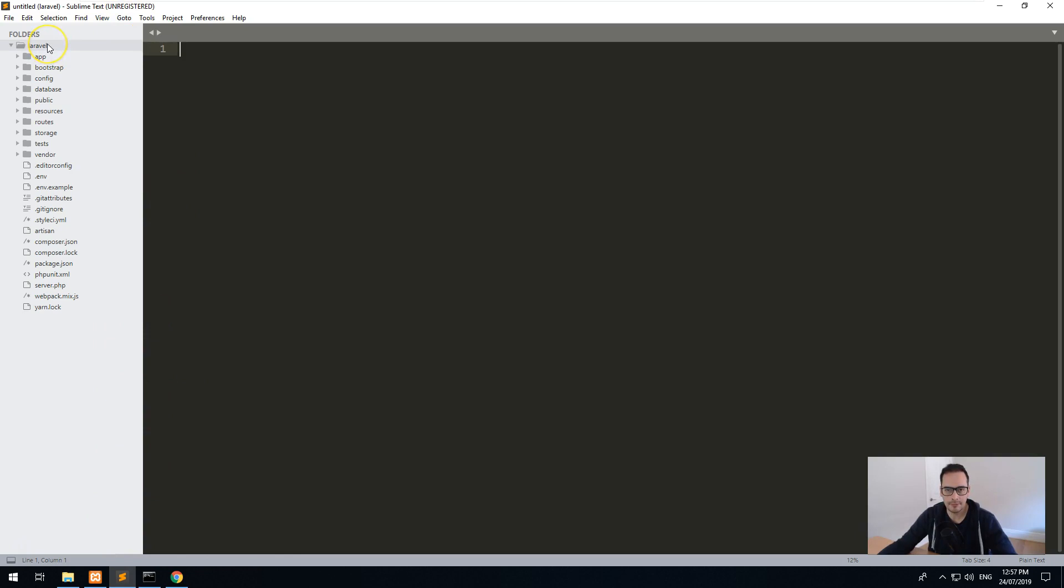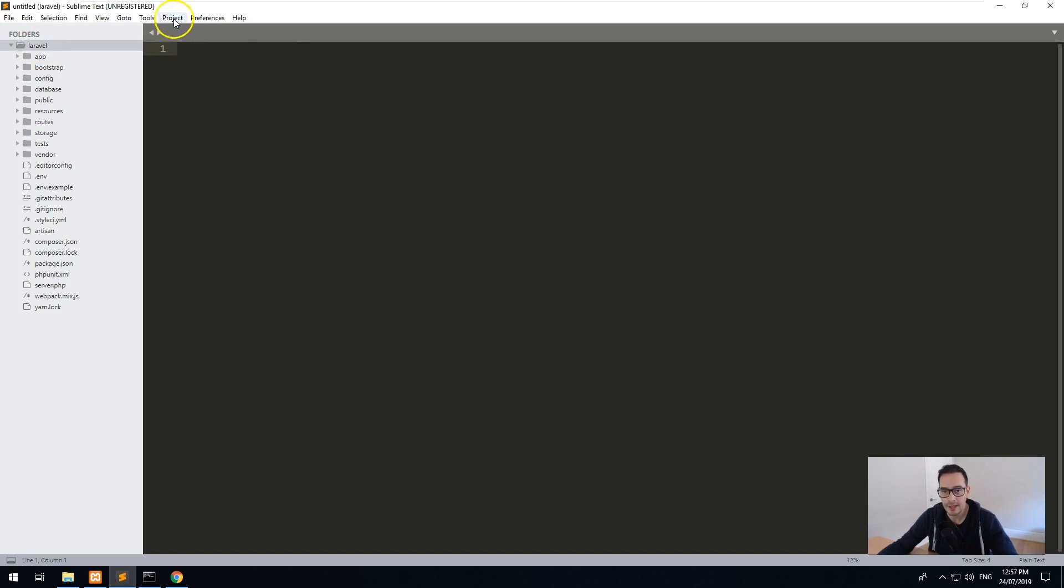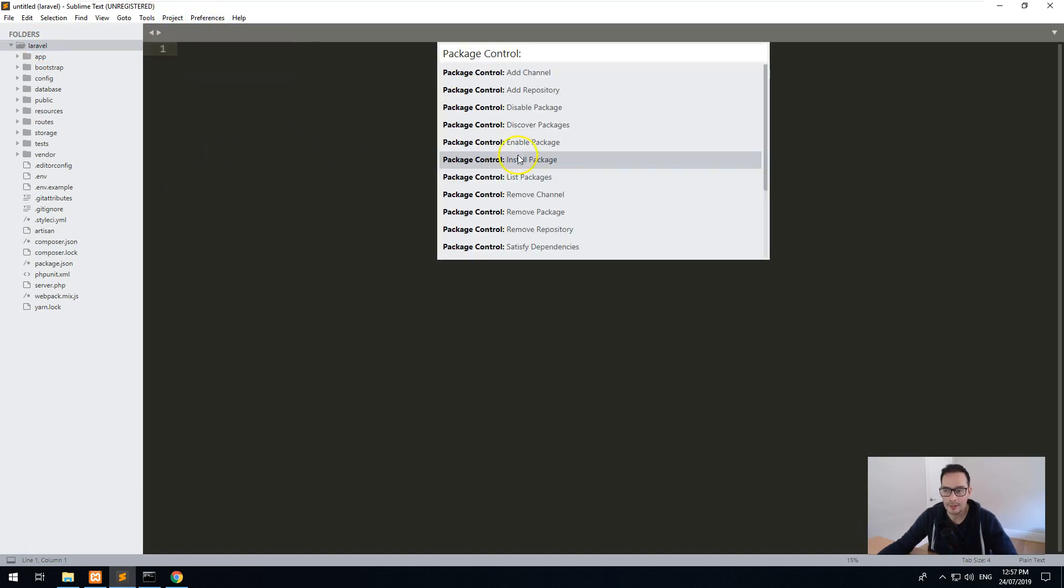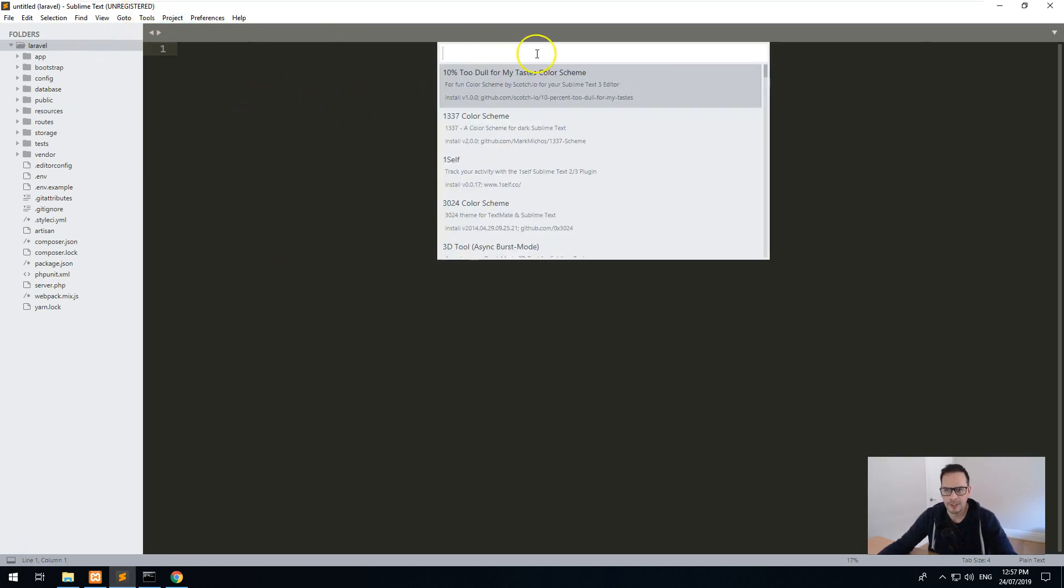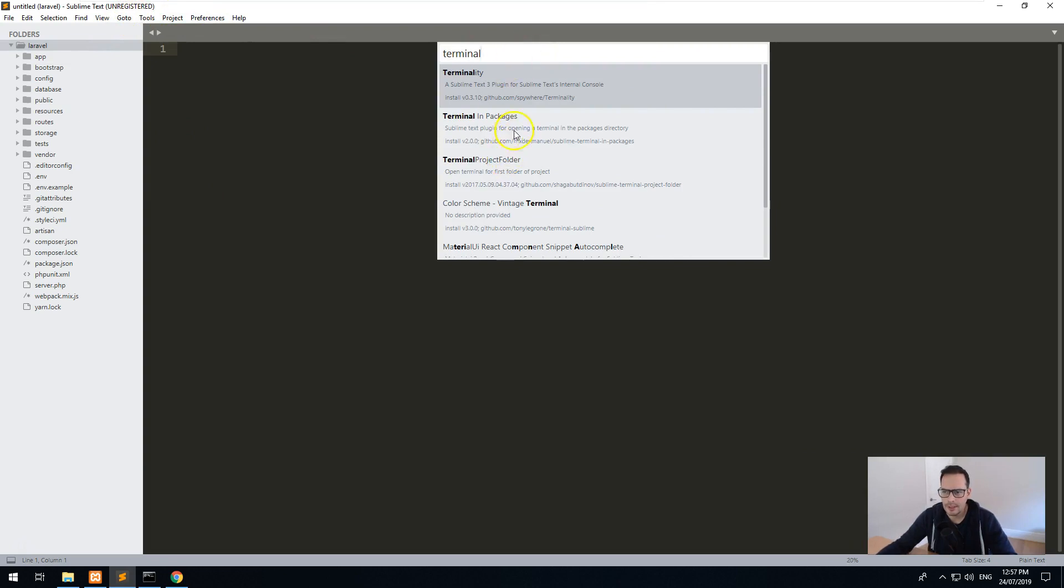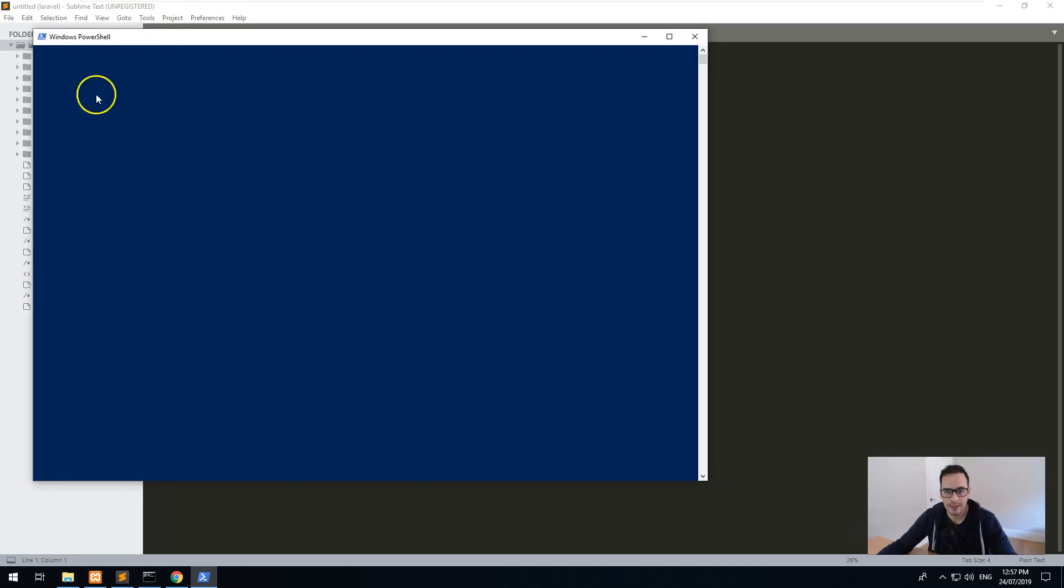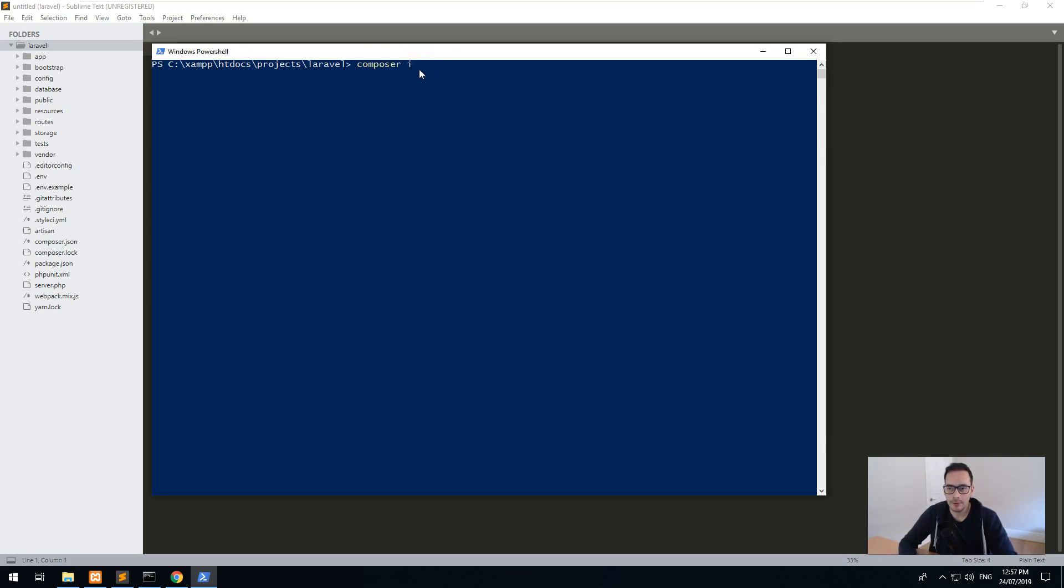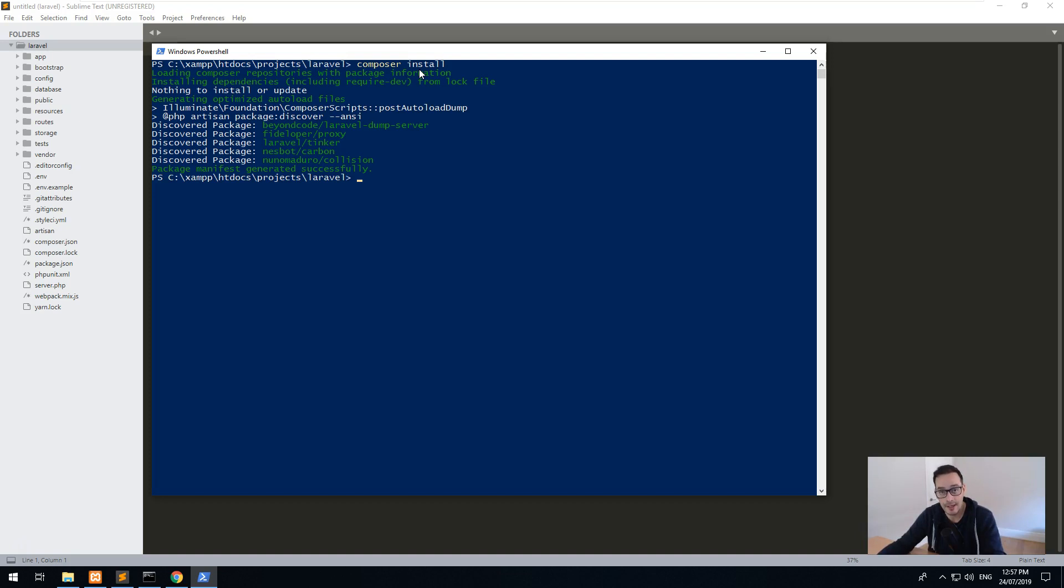Now what we want to do with Laravel is open up terminal or CMD in the Laravel folder. So what you can do in Sublime Text is right-click on the Laravel folder and open terminal here, and it will actually open up Windows PowerShell, which will allow me to do the things I need to. So the first thing you want to do with Laravel is composer install. And that's going to install all of the PHP libraries and dependencies that Laravel uses to actually function as a PHP framework. Cool.